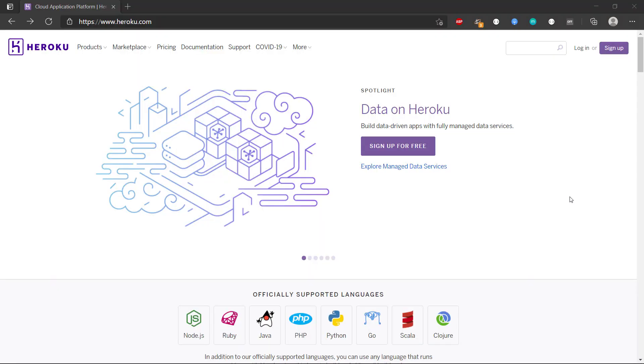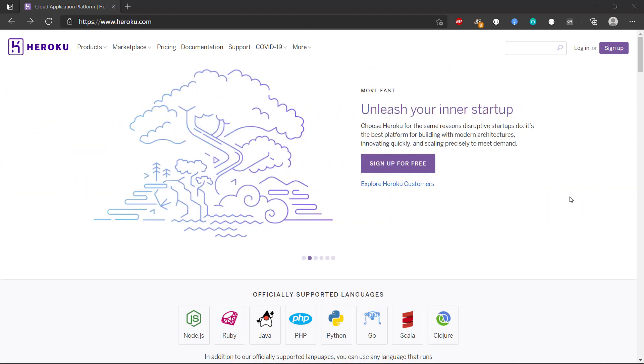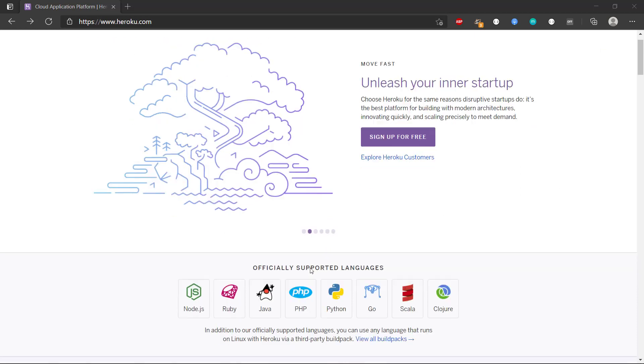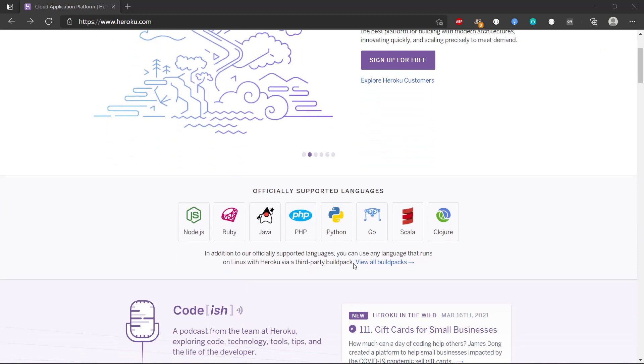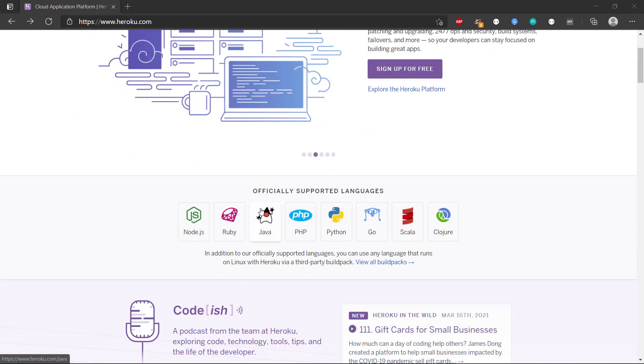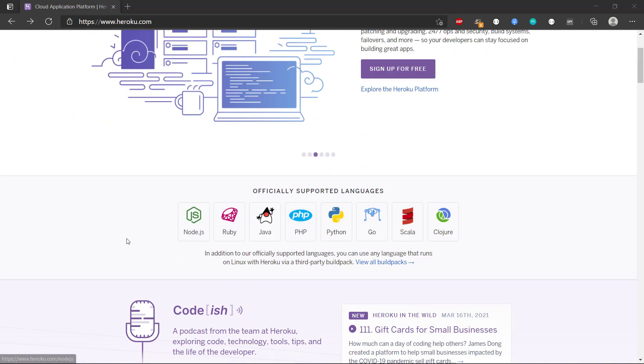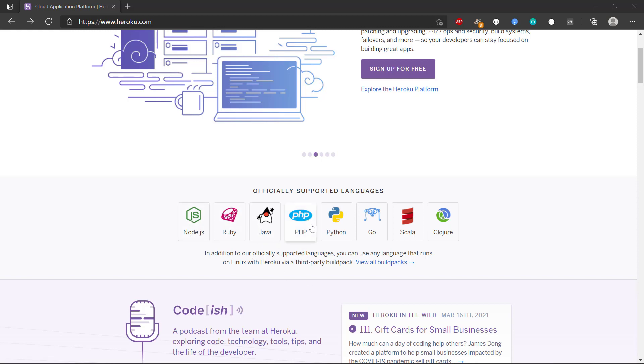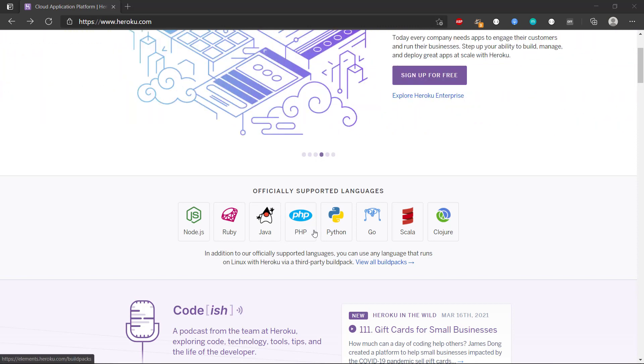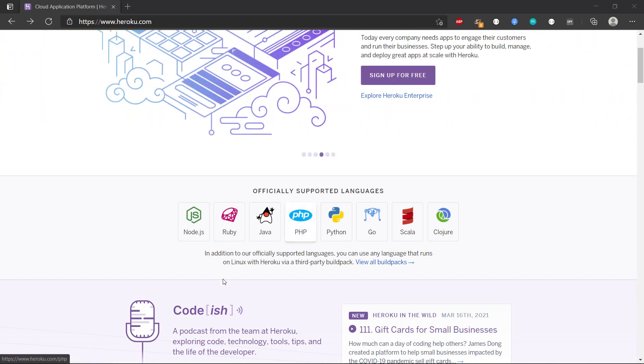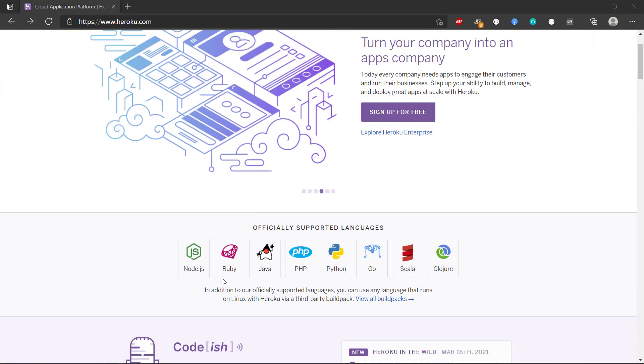Hey there and welcome to this video series about how we can deploy a Node.js web application to Heroku. Heroku is a deployment platform that will allow us to deploy web applications in many different languages and frameworks. We have Node.js, Java, Ruby, PHP, Python - we have a lot of different languages.